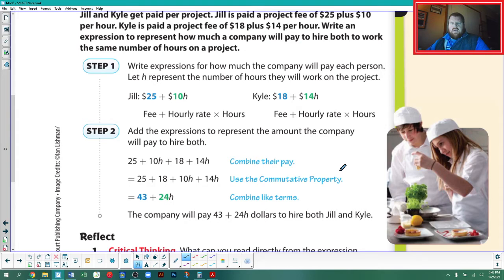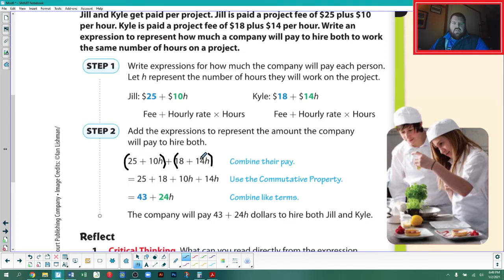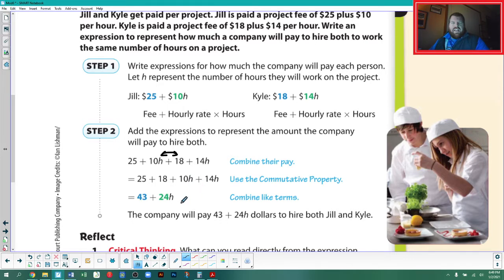Step two: add the expressions to represent the total amount the company will pay. We have both expressions, sometimes written in parentheses to distinguish Jill's from Kyle's. We use the commutative property to move terms around — we can drop those parentheses, get numbers together and variables together, then combine like terms. This is where the hidden distributive property appears, though it's often overlooked.